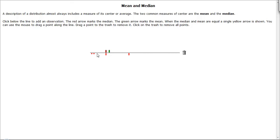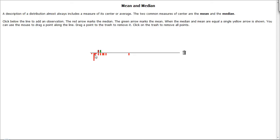Now, what happens if we start adding more data values that are bunched up over on one side? And we start building what appears to be a dot plot of these data values.